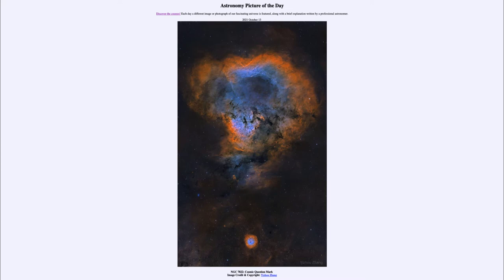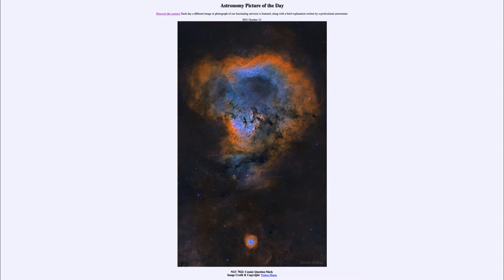Today's picture is titled NGC 7822: Cosmic Question Mark. What we see here looks like a great question mark out in space. The upper section, kind of hollowed out in the outer regions, forms the upper part of the question mark, and down below the little dot, another small nebula forms the dot under the question mark.